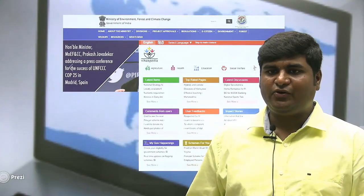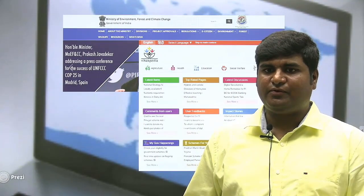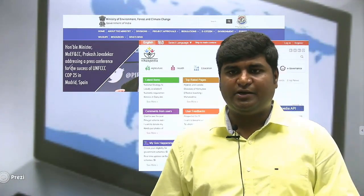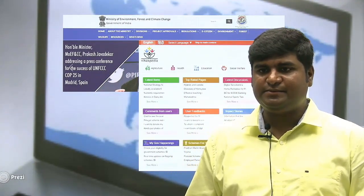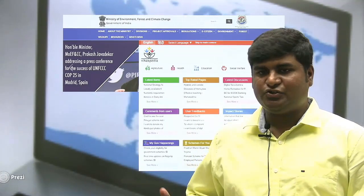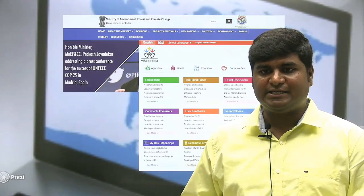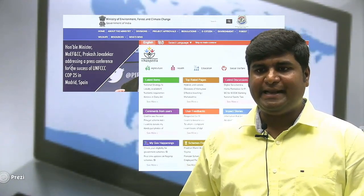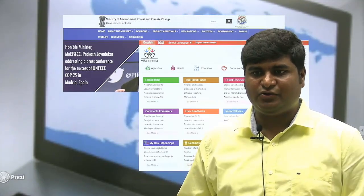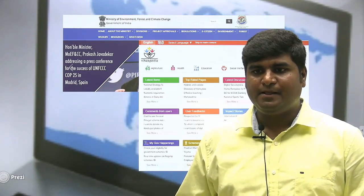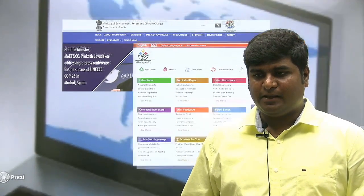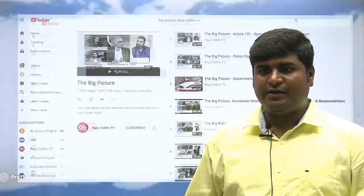On the screen you can see the Ministry of Environment, Forest and Climate Change. You can look into different schemes available there. I have also shown a snap of Vikaspedia — for any doubts in the economy subject, you can refer to this website.